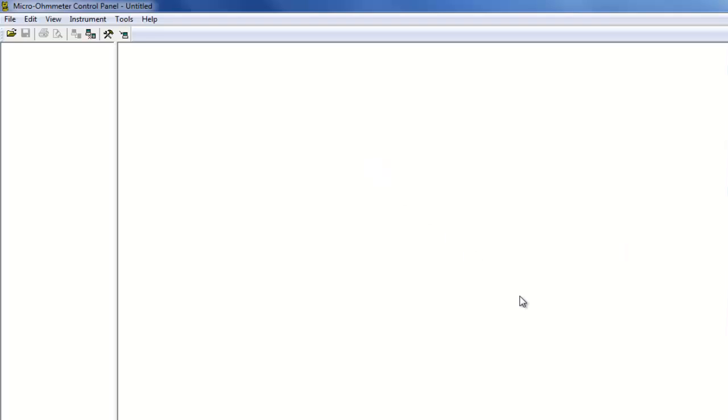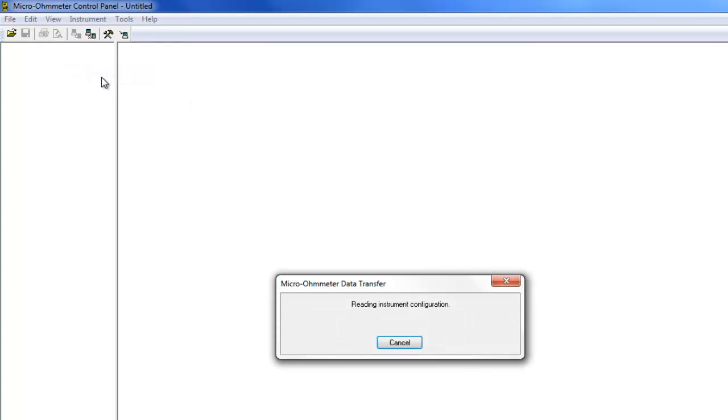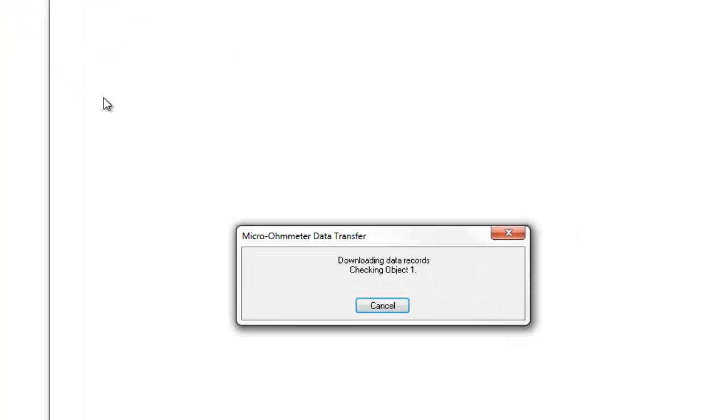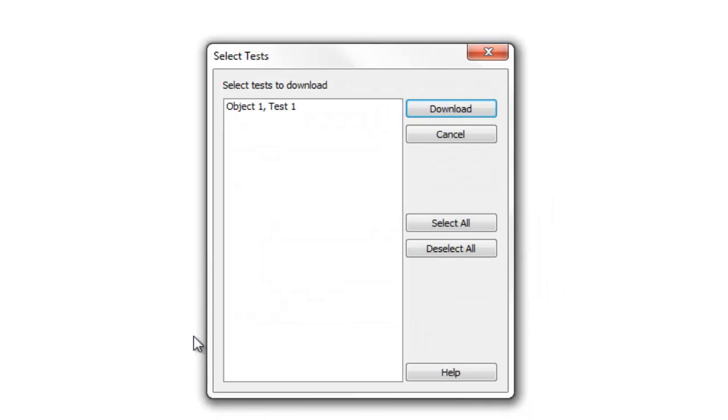You can now download test results. To do this, click Instrument in the menu bar and select Download. After a few moments, the Select Test dialog box appears.